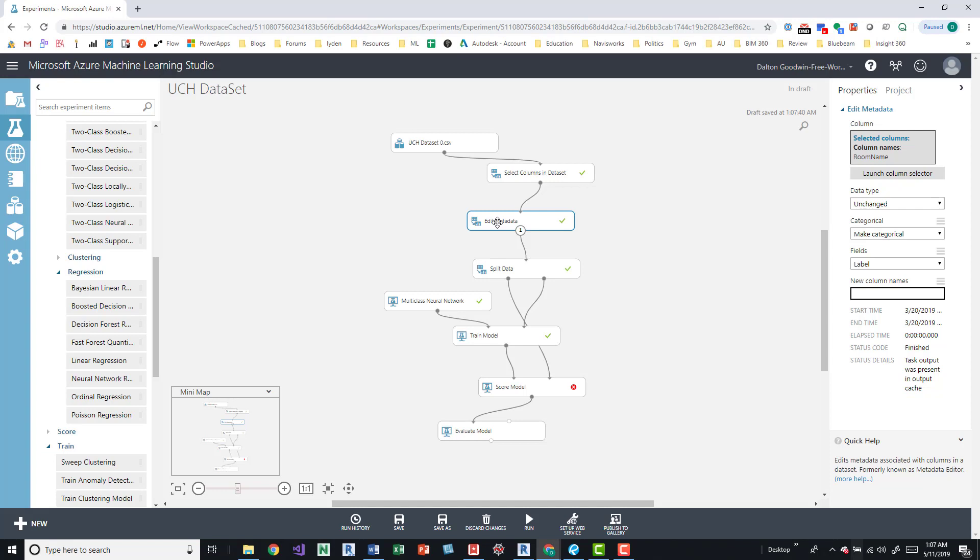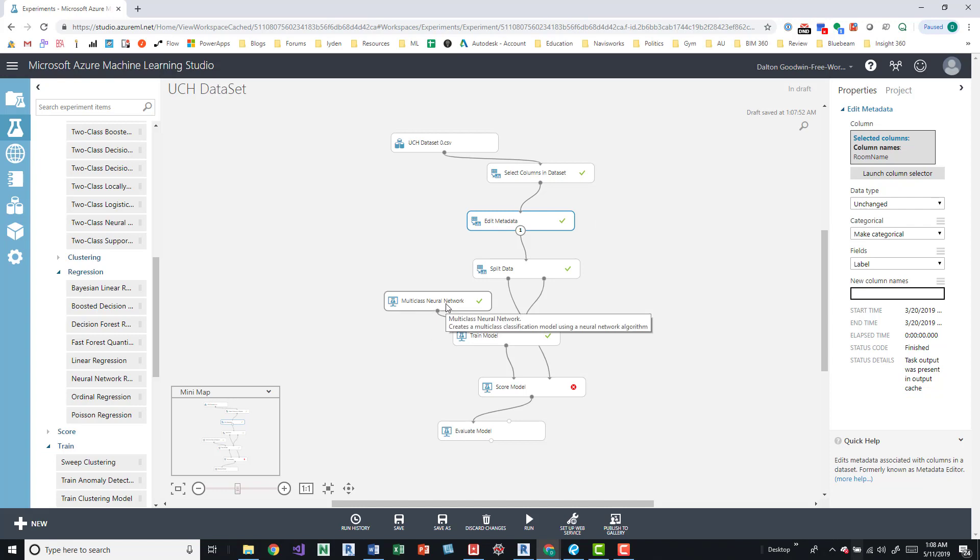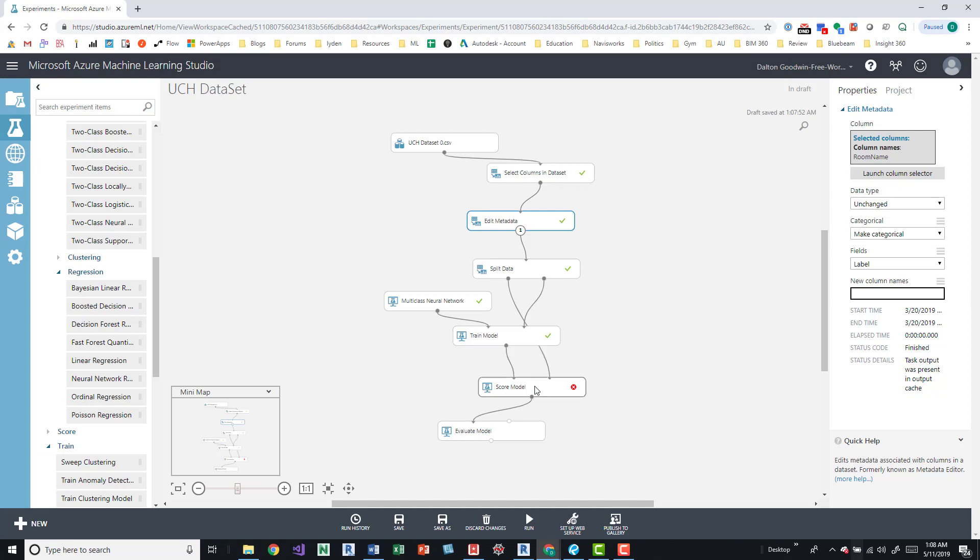And then when you start working with actual algorithms you can see how accurate your estimations are and then start manipulating the data in here without having to go back into a different platform and then rebuilding your database. So we build a database, do some editing, build an algorithm, train that model, and then actually score it in the end. We can actually evaluate that and then push it into an interface that can be worked with.